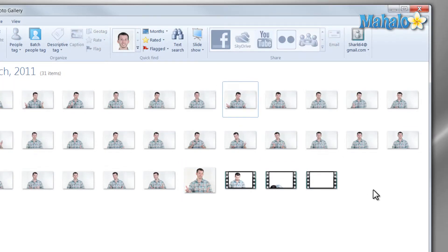This comes in really handy when you have a large group of photos you'd like to upload. Let's say for instance you've just gotten back from vacation and you have about 120 pictures you'd like to upload to Facebook.